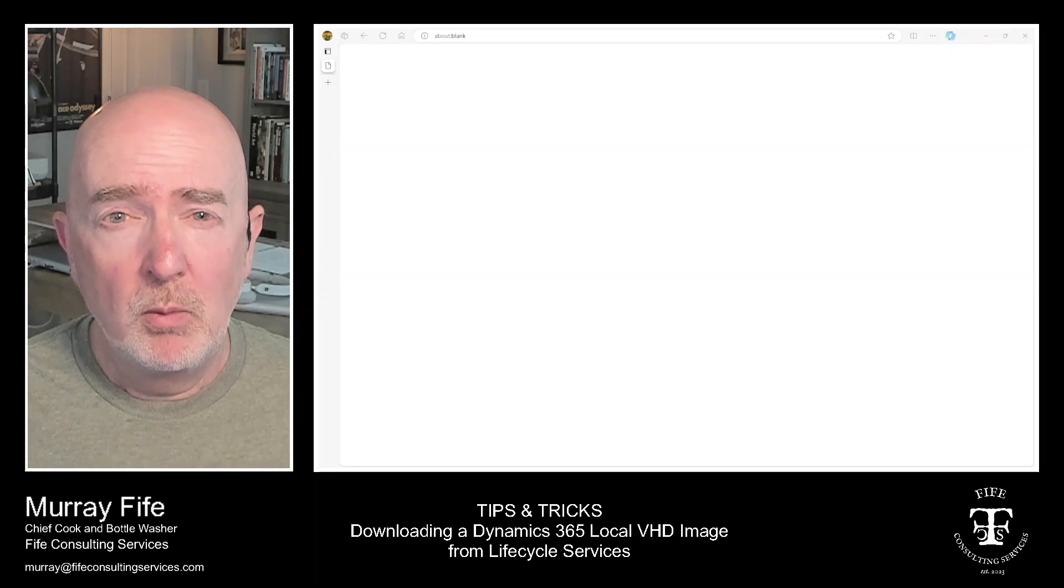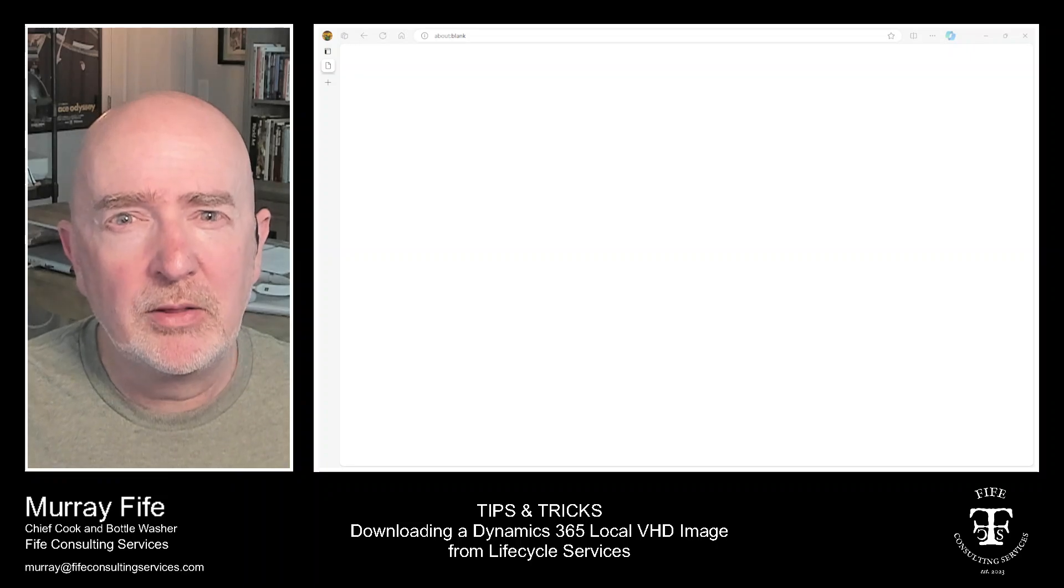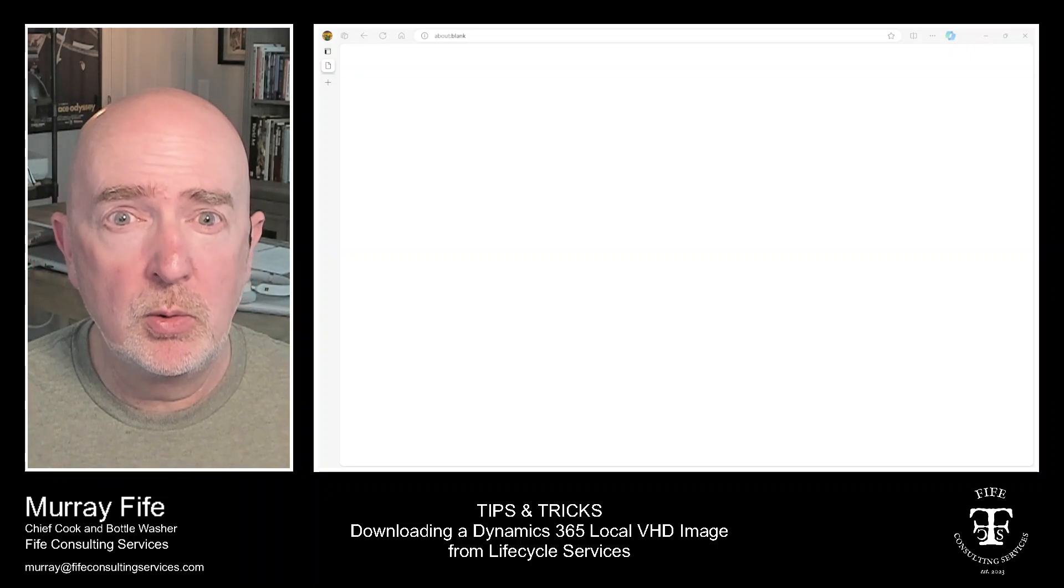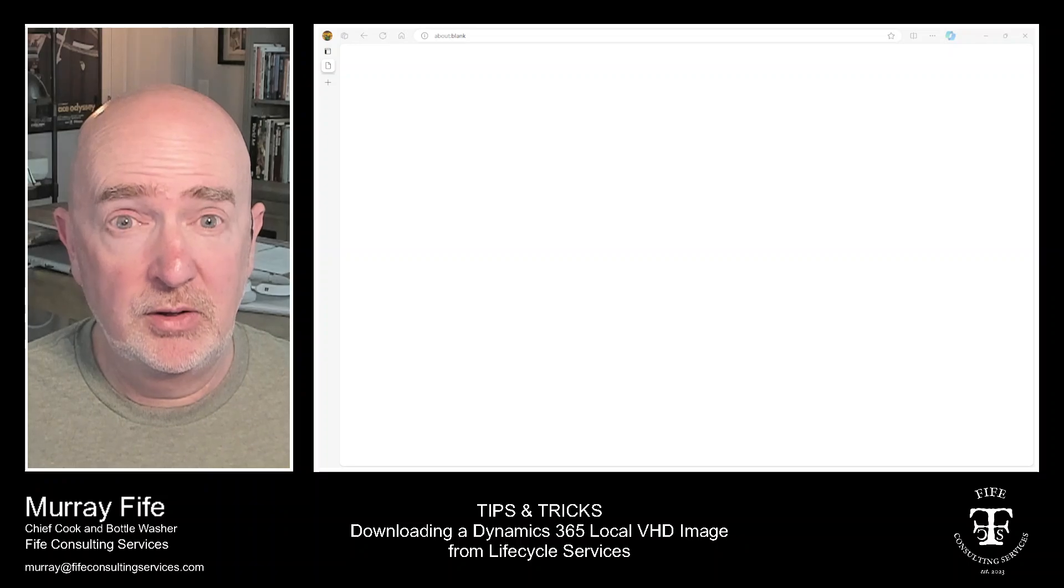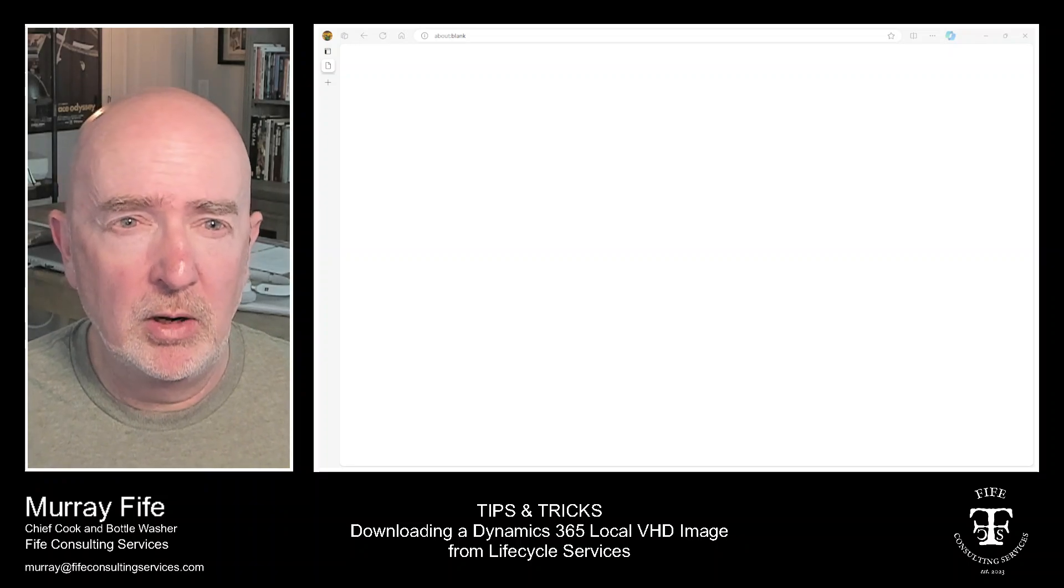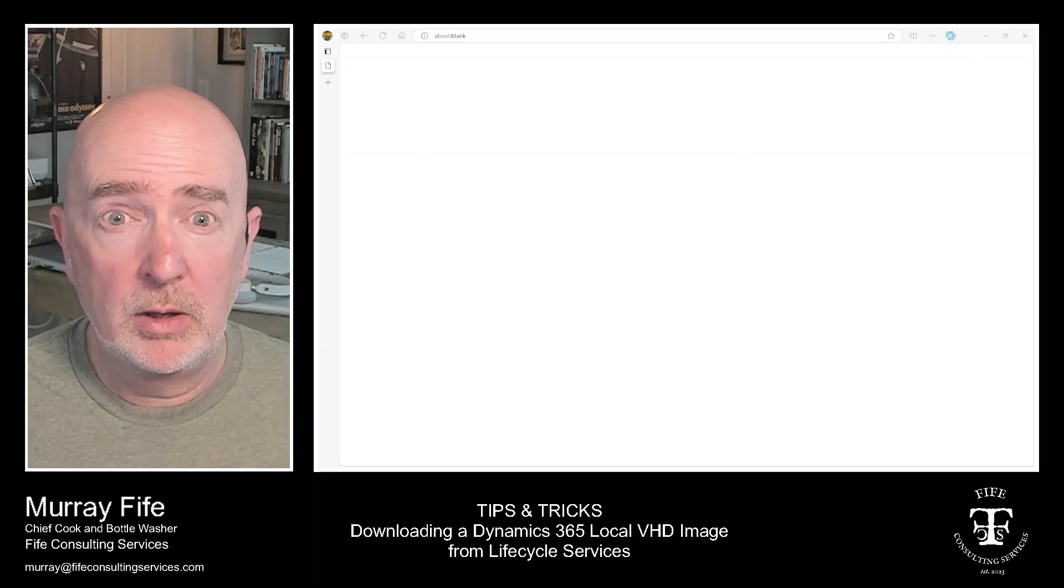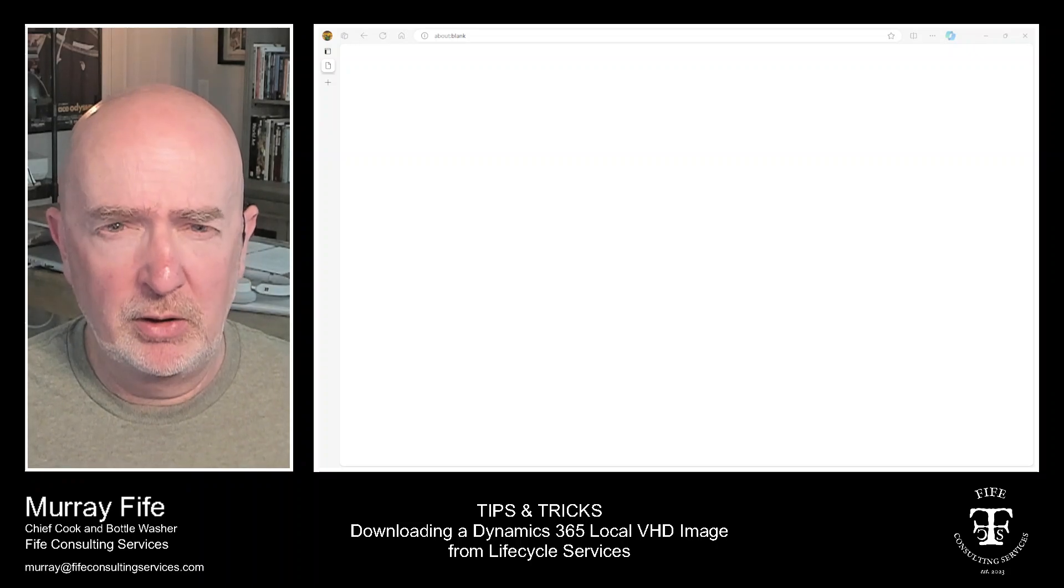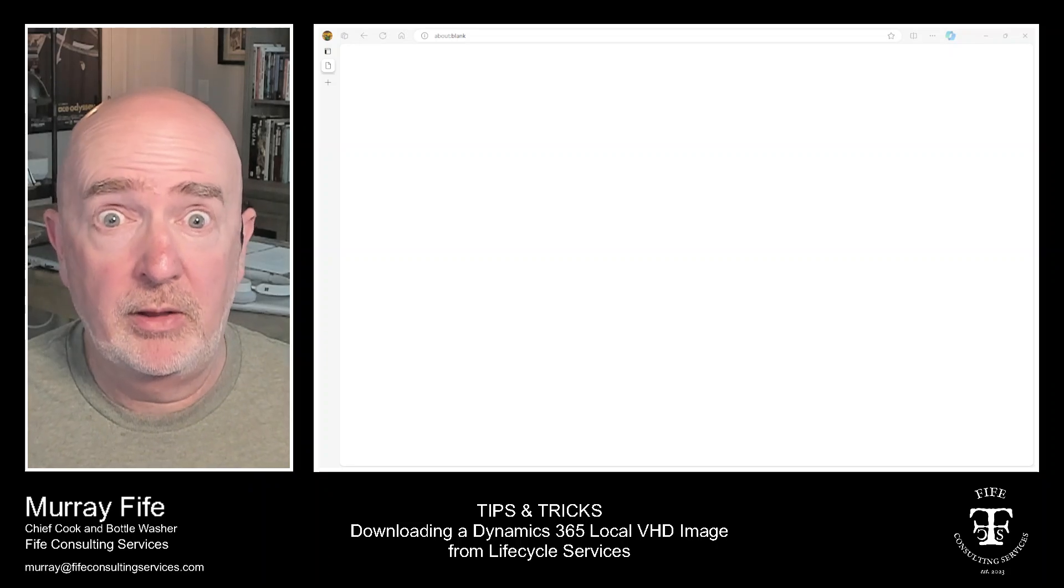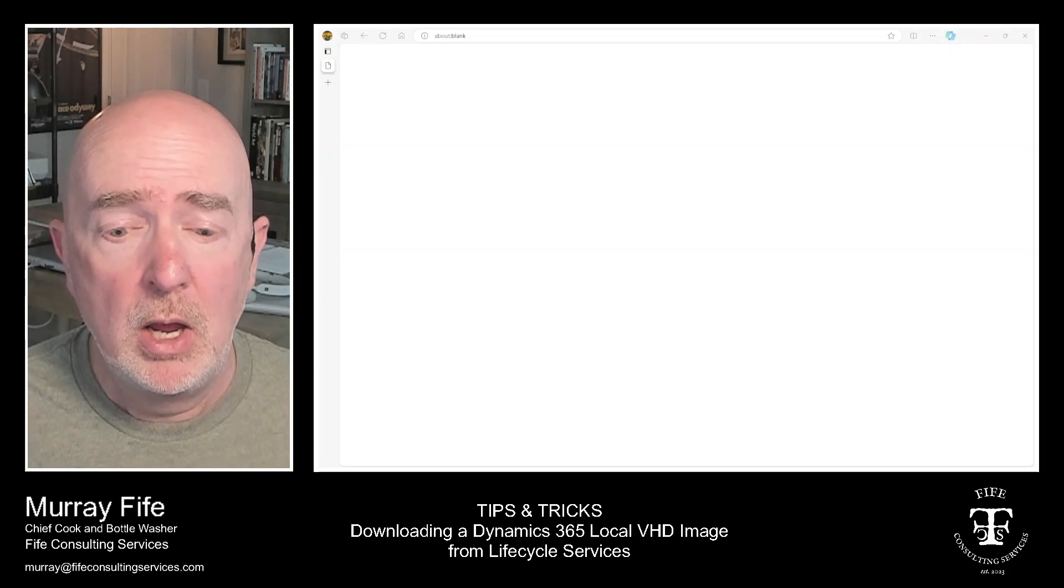So what I'm going to do just quickly in this overview is show you how we can access this and download it. Maybe I'll have a follow-up session later on where I show you how to configure it. But there's a lot of blogs out there that actually show you how to do that already.